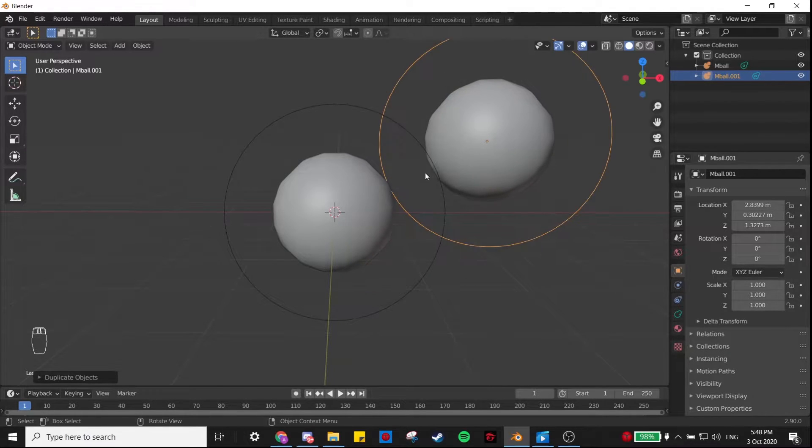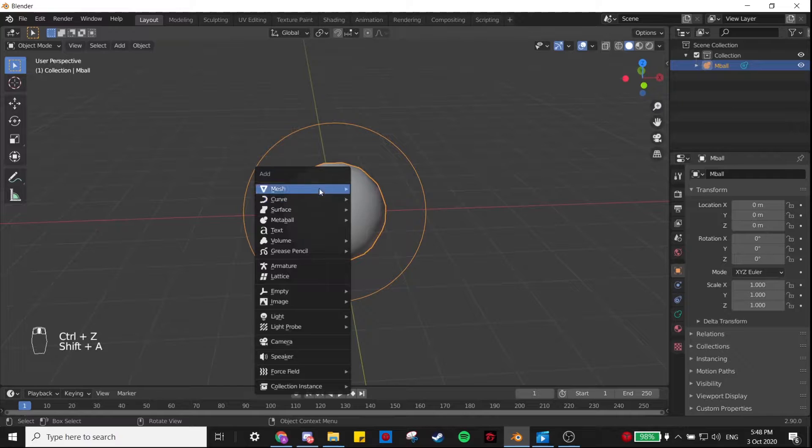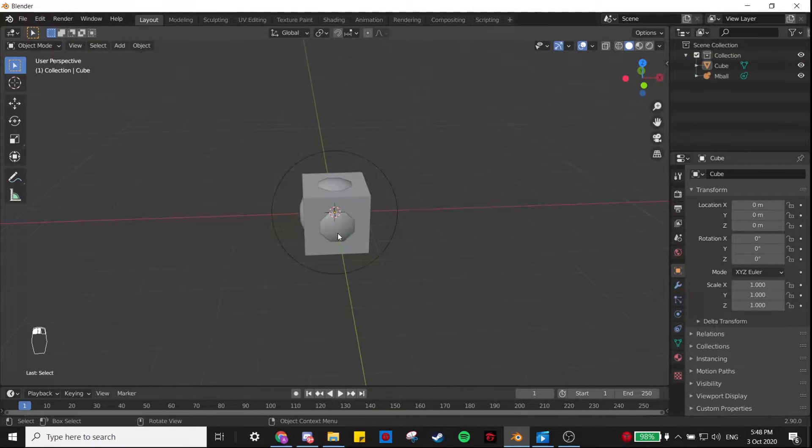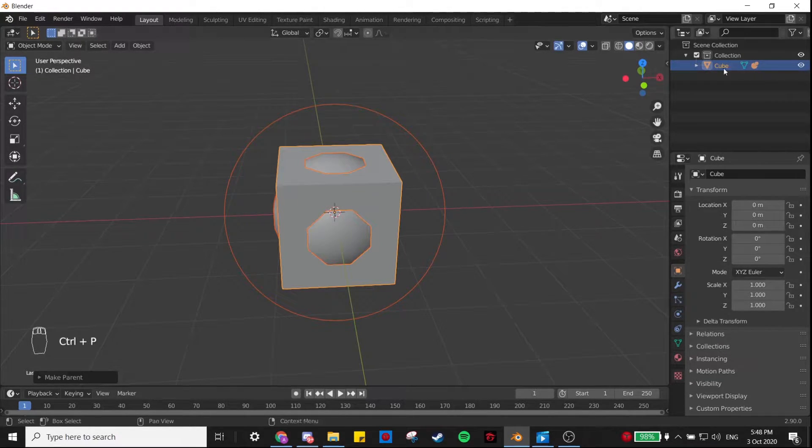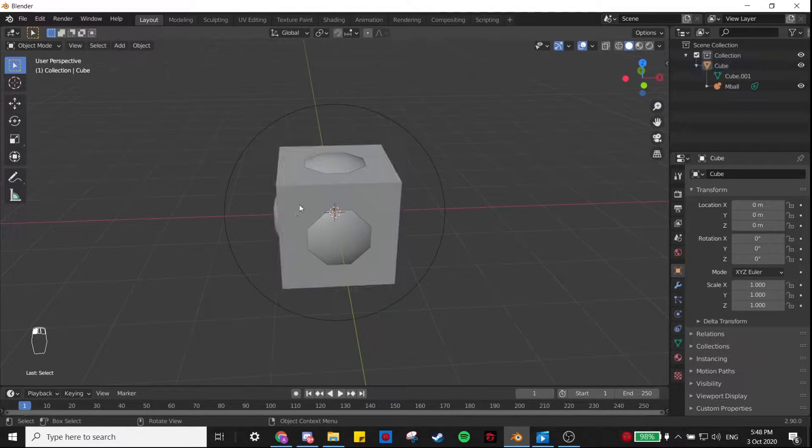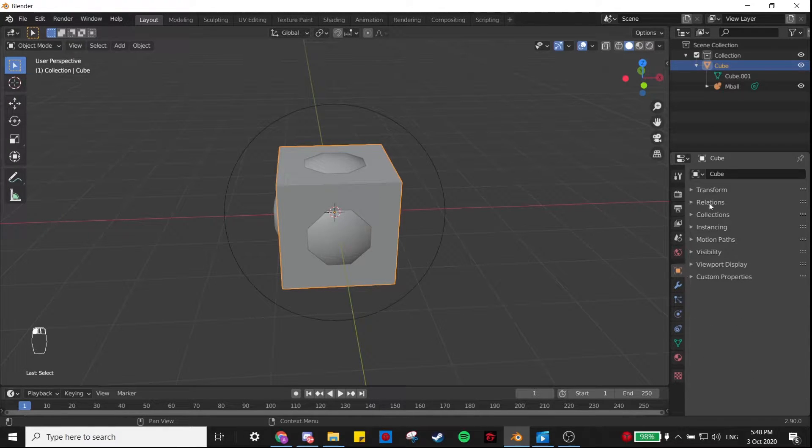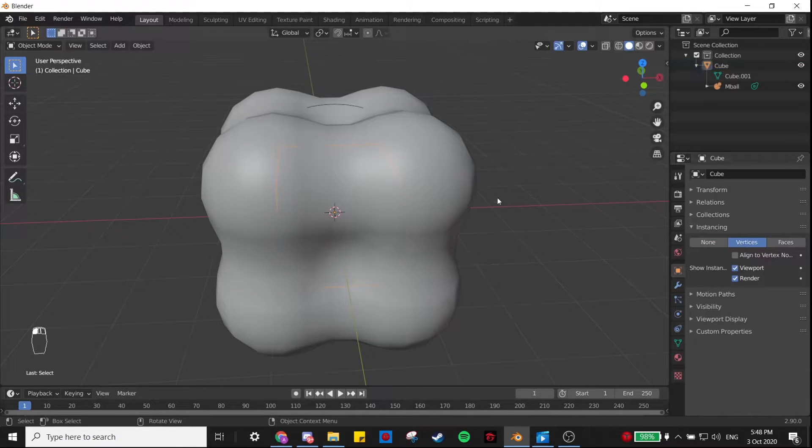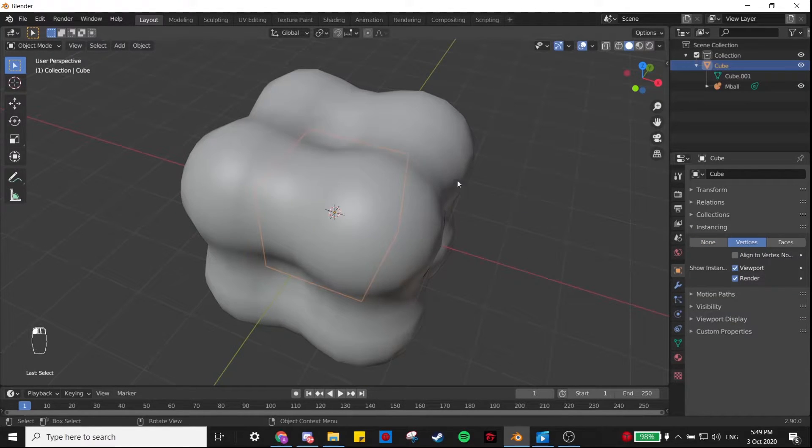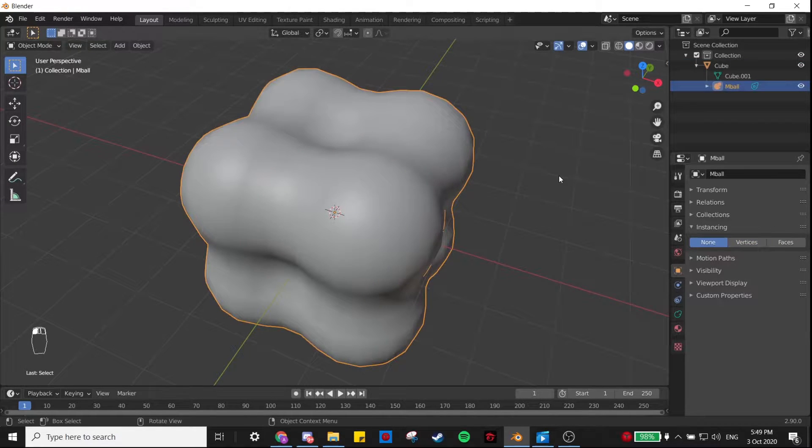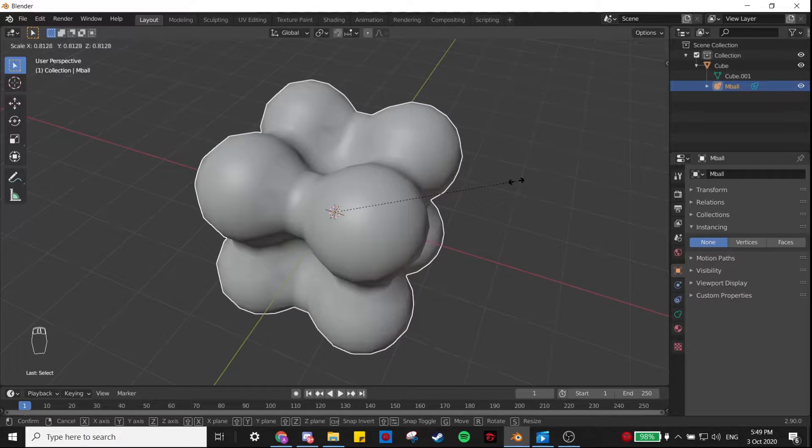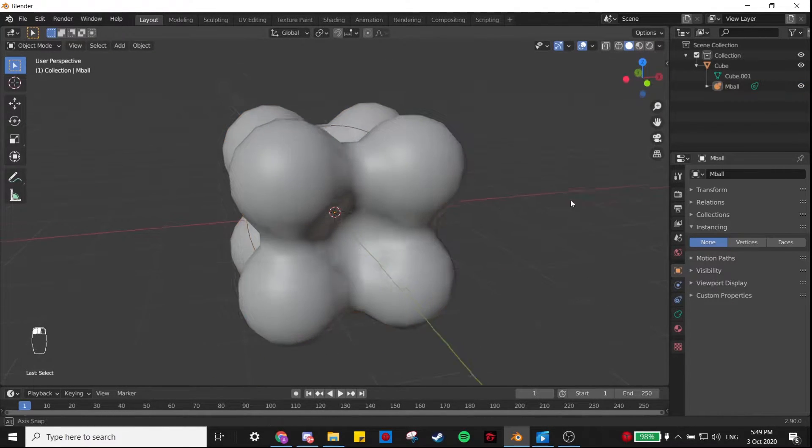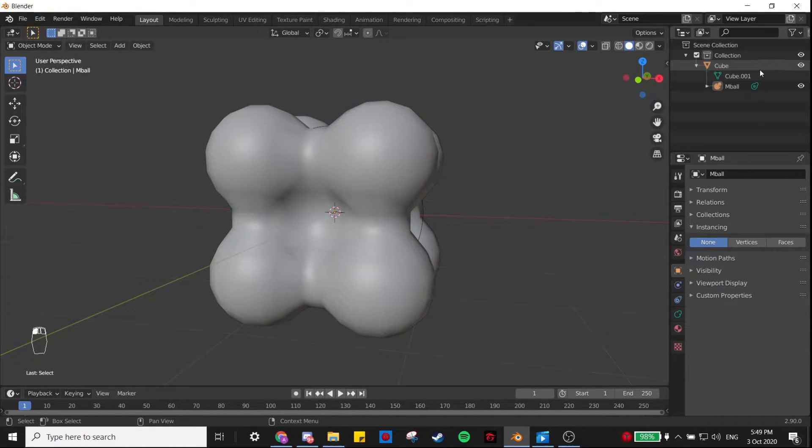So I'm going to add in a cube as well, and we're going to parent this metaball to the cube. Select the metaball, shift-click the cube, Control-P, Object. Now you can see the metaball is a child of the cube. If we select the cube and go into Instancing and click Vertices, that will make it so there's one metaball for each vertex of this cube. If you select the child metaball and scale it up and down, it applies to all of the metaballs. I feel like that looks pretty good.